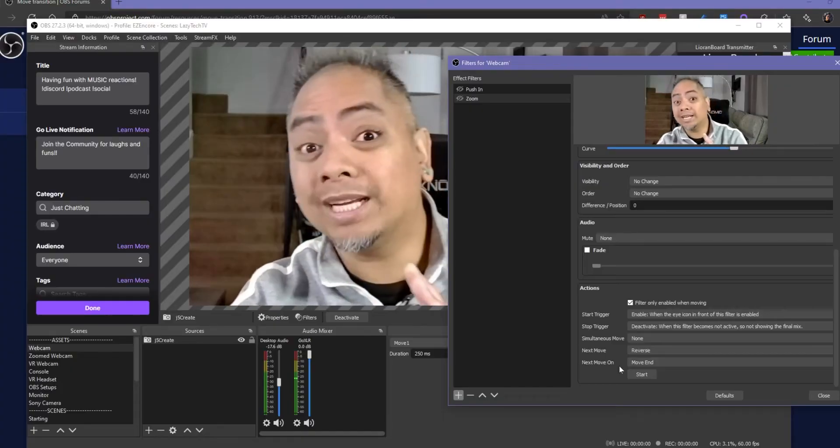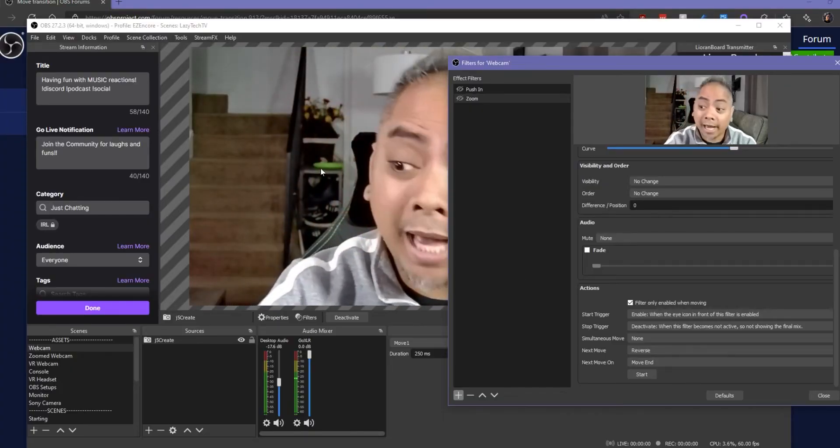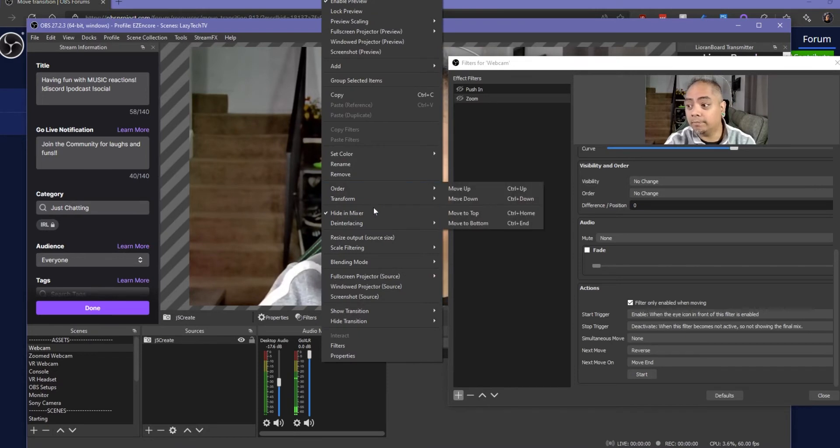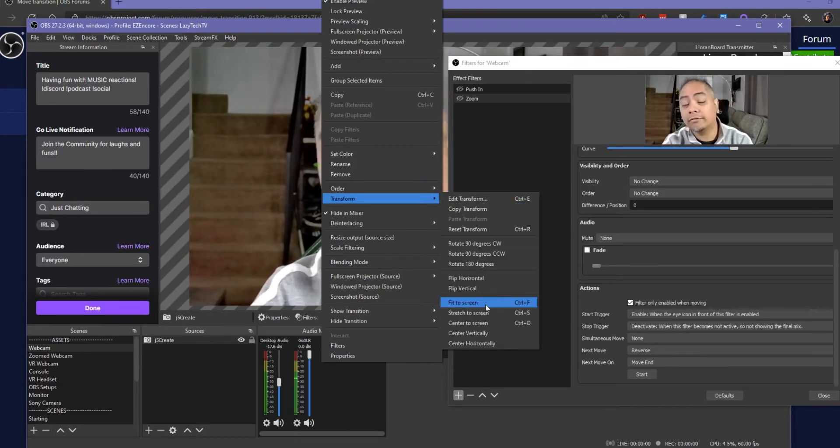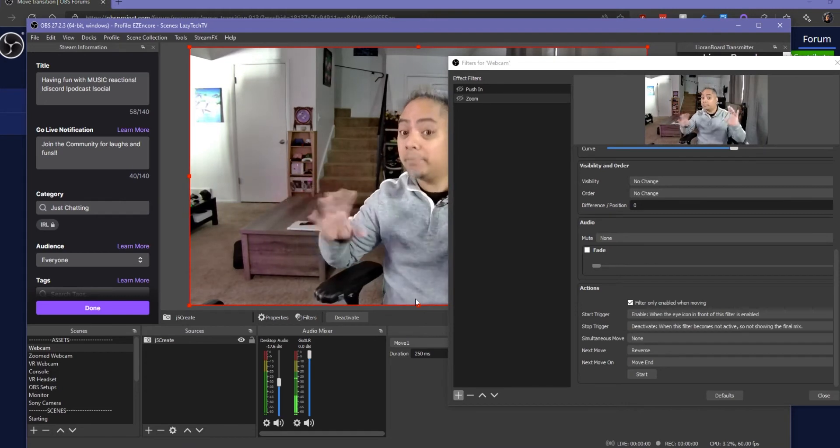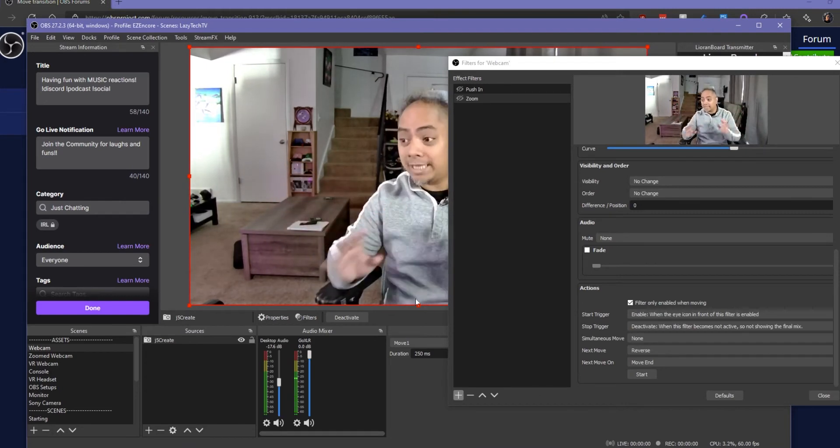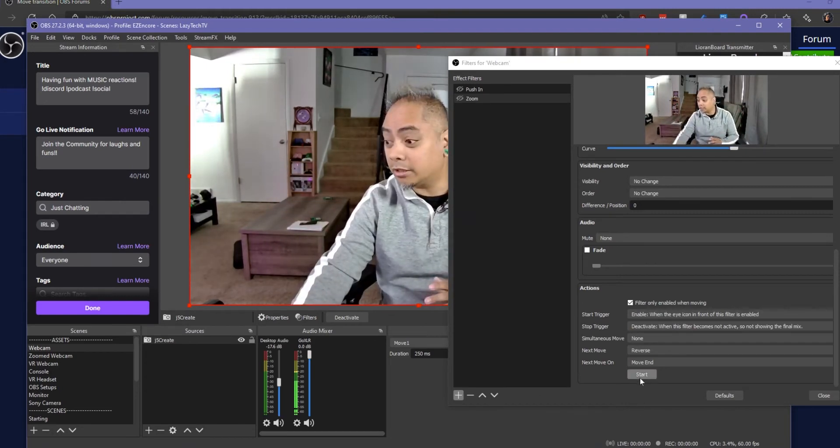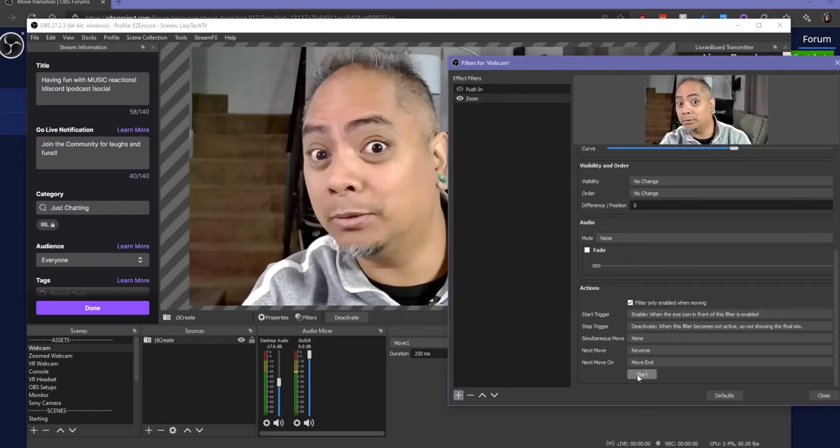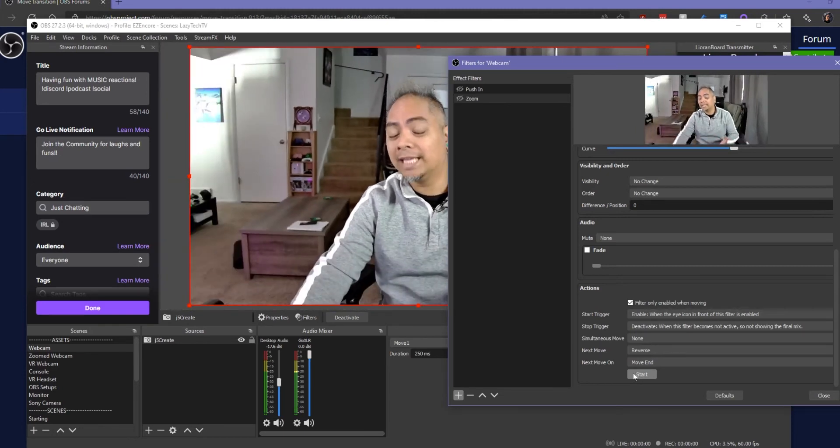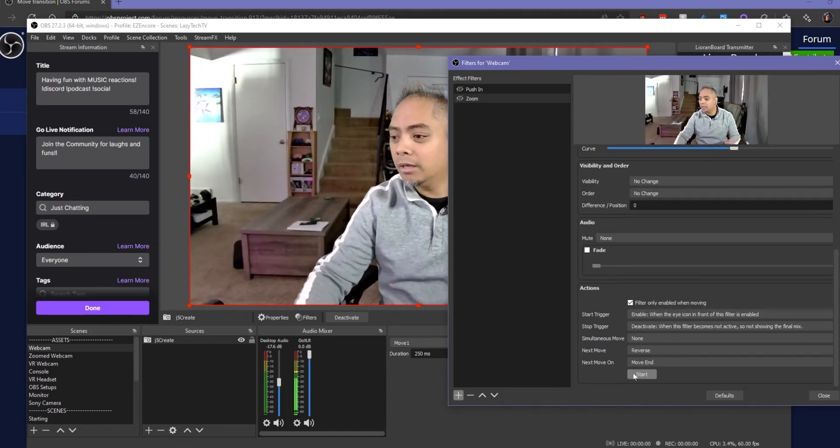Now if you want to test this, you want to go back to the preview window, right click on it, go to Transform, and then click to Fit to Screen. This will put the webcam back to what it was by default. And then after that you click on Start and it should work fine. Boom, there you go. And that's exactly what we're looking for.